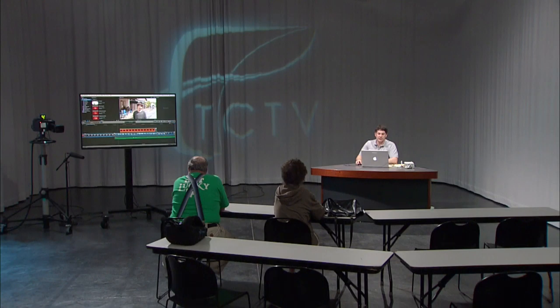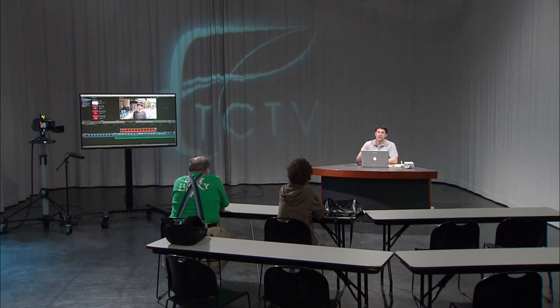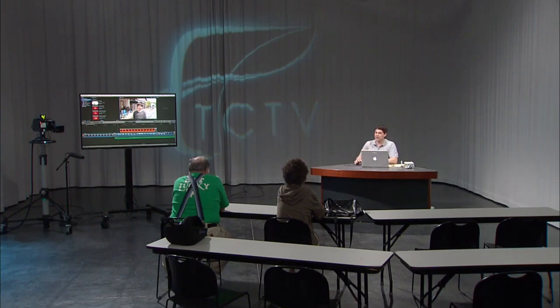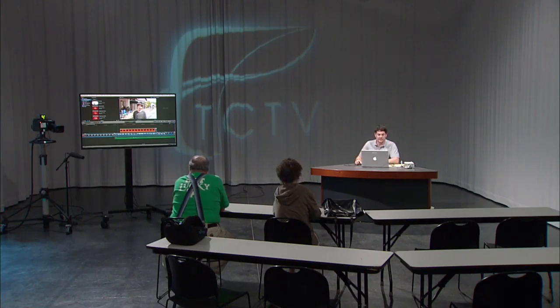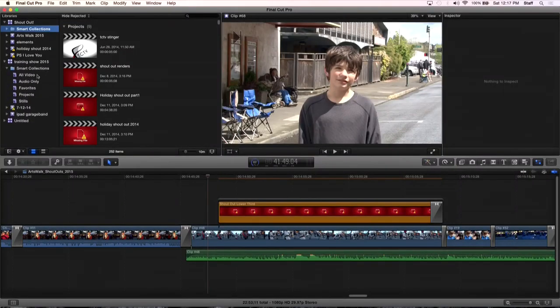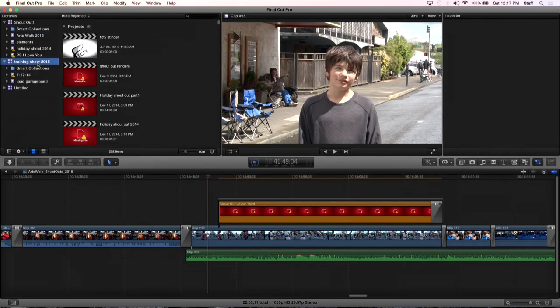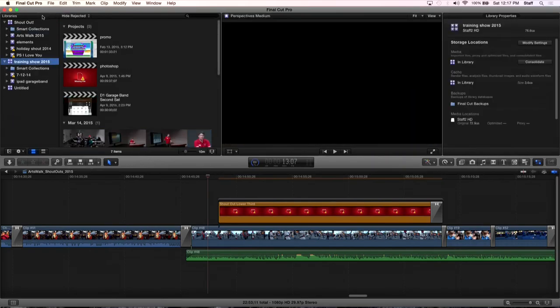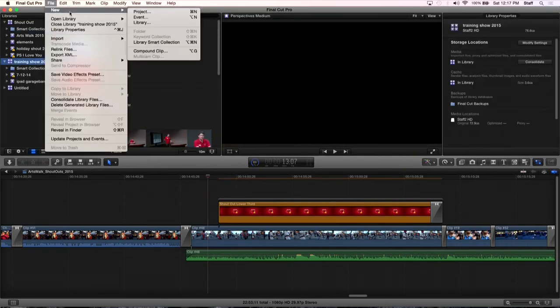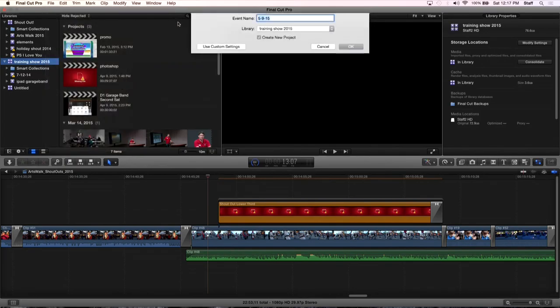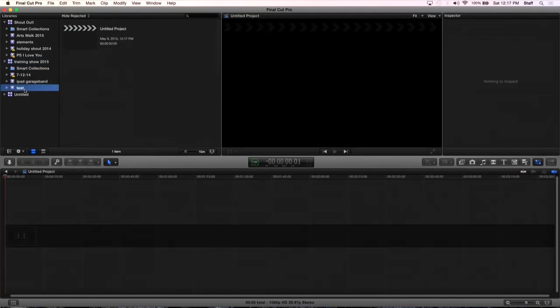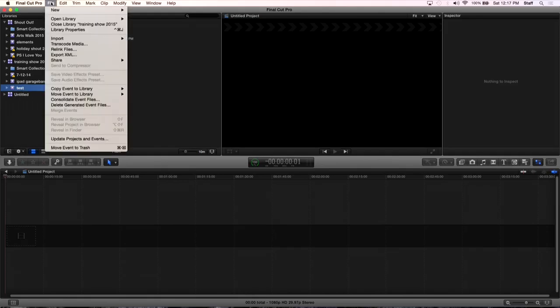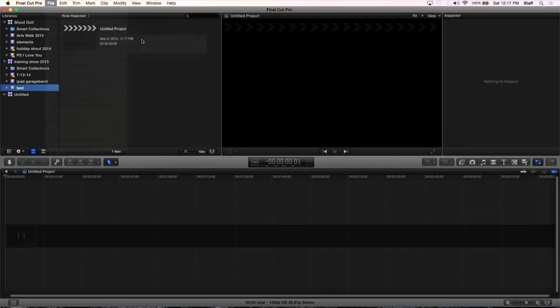The next thing you're going to notice about working in the new Final Cut 10.2 is when you import, the import window interface has been changed. So let's go to training show here and I can create a new event. We'll call this test. So now we have an event called test here. I'm going to import footage to test. Same thing, we use the little down arrow or we can go to file, import, media.